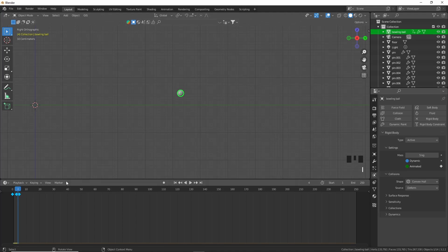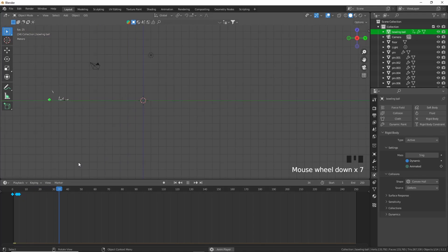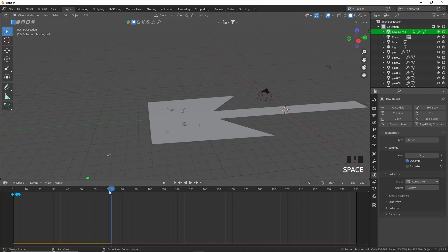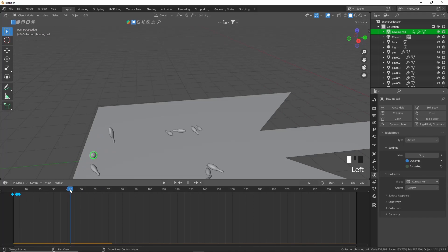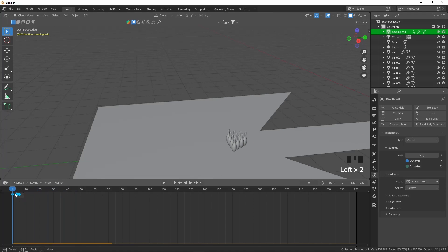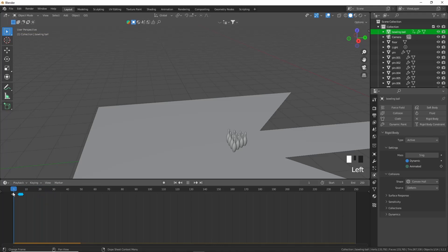Now you can see it moves in that trajectory. What we want to do is at three frames put a keyframe on animated, and then on four frames take that keyframe off. You can see it does exactly what we want - albeit slightly fast. We can just move this up a little bit, press spacebar, and that is more like it.